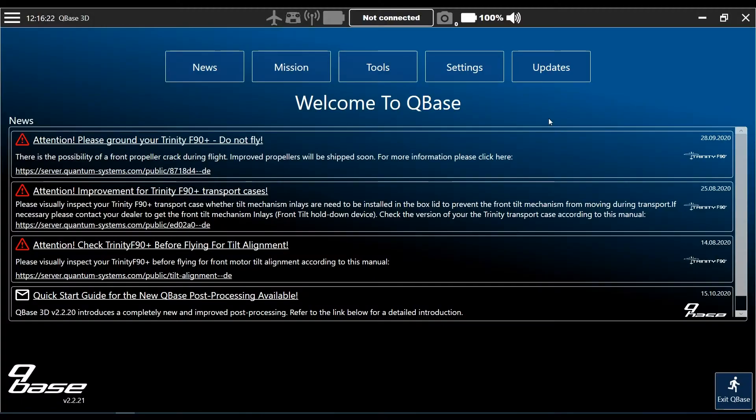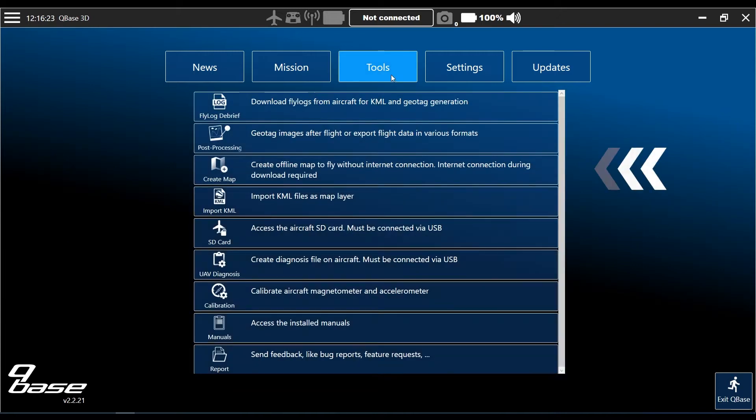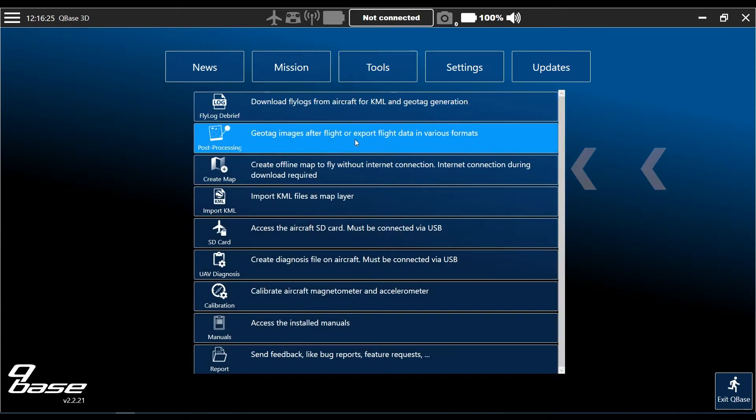Hi again. Today I want to show you how to create an offline map. For that you go to Tools and click Create Map.